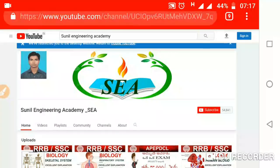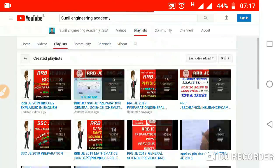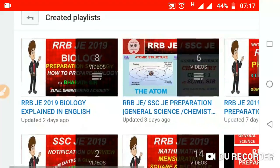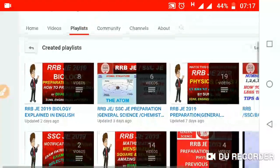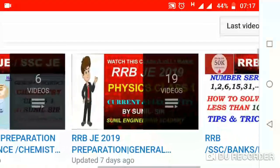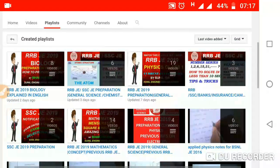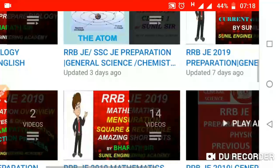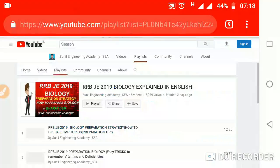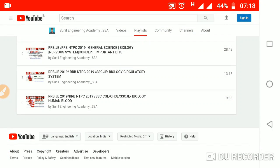Here you will find the playlist — click on this playlist, then you will find all the playlists of our videos: that is RRB biology, RRB chemistry and physics, reasoning, and also mathematics. Click on the playlist and you will be able to access all the videos.